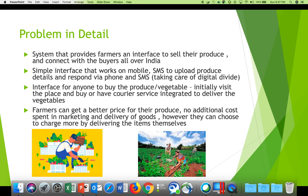Farmers can get a better price for their produce by letting go of all the middlemen. No additional cost is spent in marketing or delivery of goods. Farmers can plan very well in terms of letting buyers know what they have available.